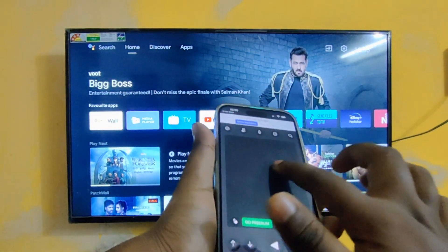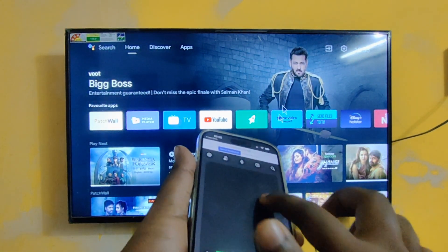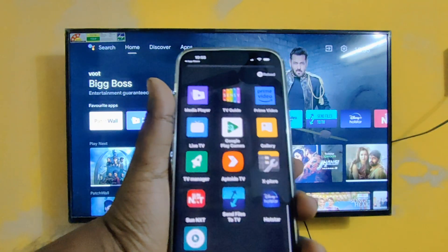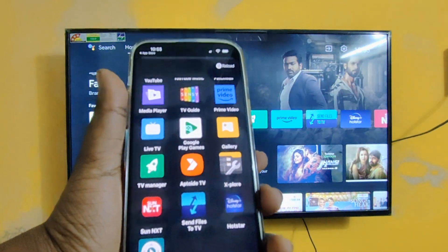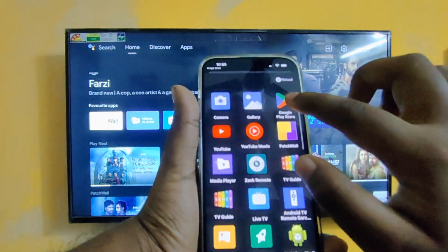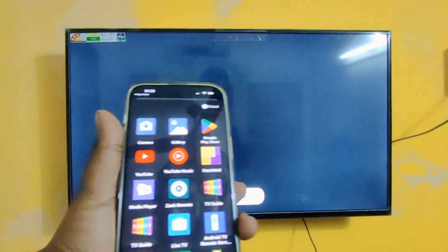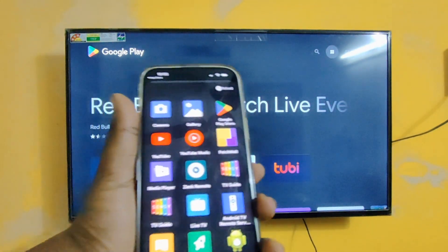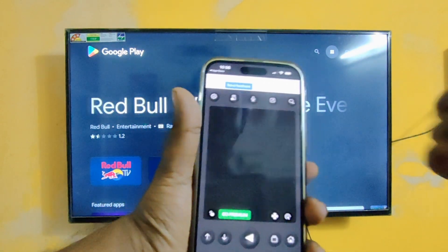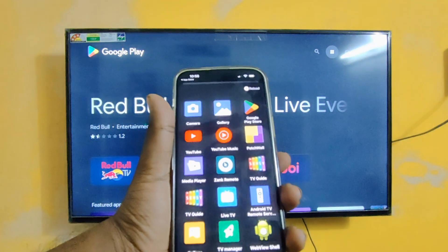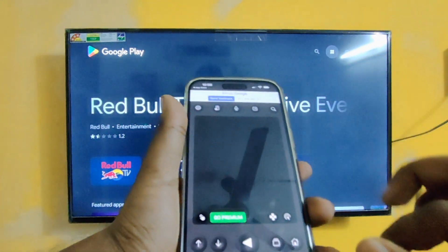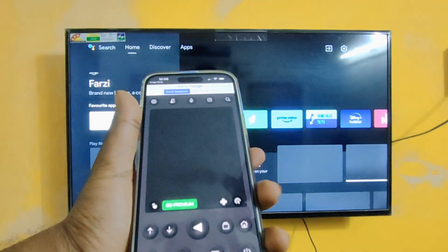All features are working fine in iOS also. This is the arrow mark. Here you can see the list of apps which are available on the TV. For example, I'm going to select Google Play Store — here you can see it's automatically opened. You can select anything from the list of apps displayed available in your Mi TV.